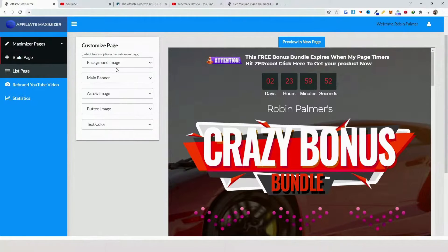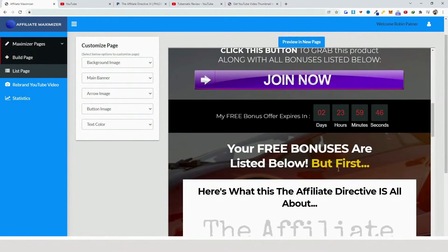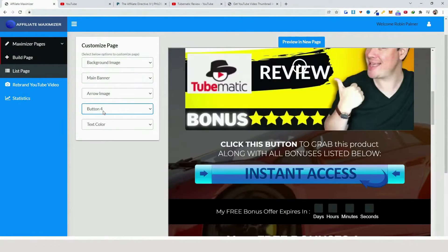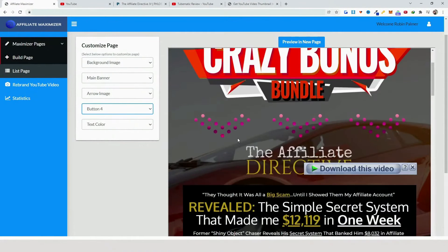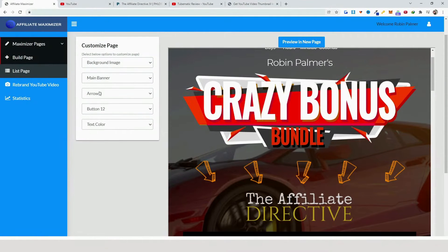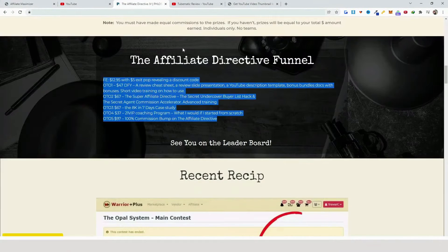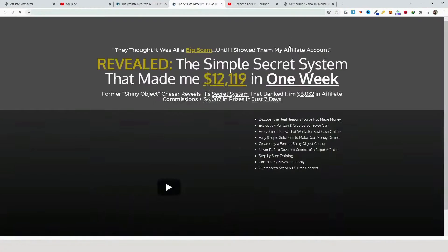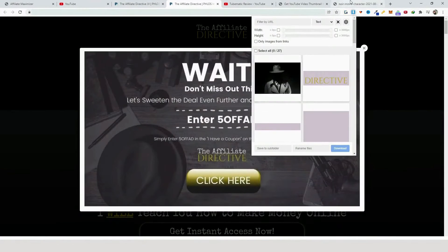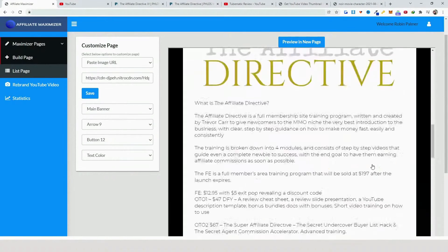Here you have the opportunity to change the background image, main banner, arrow image, button image, and text color. I'll change the buttons and play around with the arrow image options. For the background, you can upload or paste an image URL. My recommendation is to change these four elements first, then add the background image. I'll go to the product's sales page, grab the background image URL, paste it here, click 'Save', and as you can see it looks pretty cool and fast.